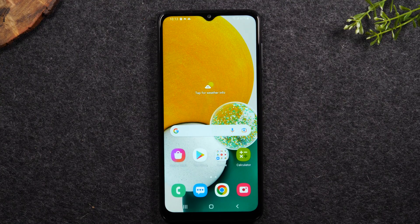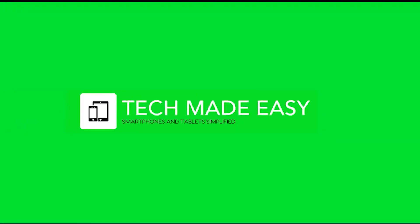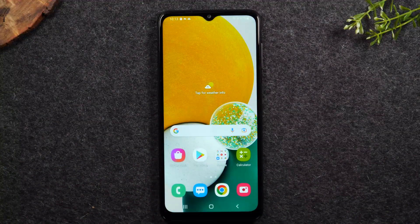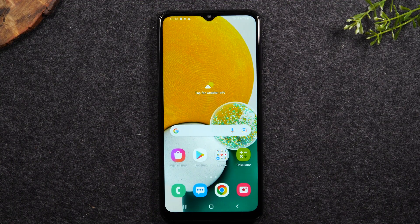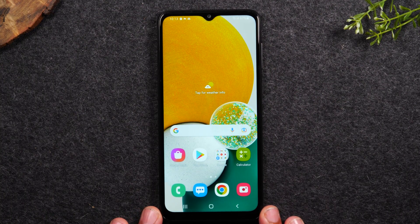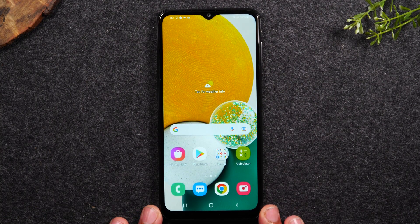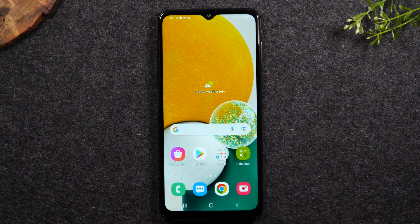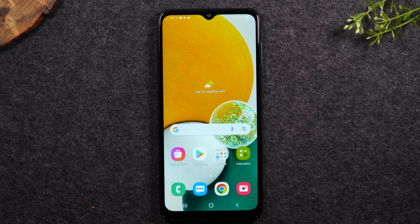In this video we're going over how to factory reset the Samsung Galaxy A13. I'm your tech guide Wayne, and today I'm going to walk you through how to reset your Samsung Galaxy A13 back to factory settings.